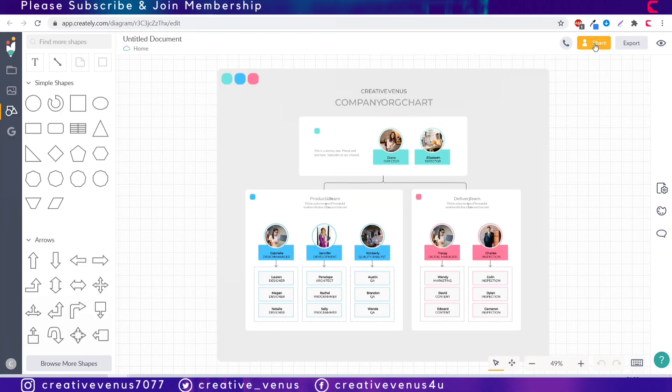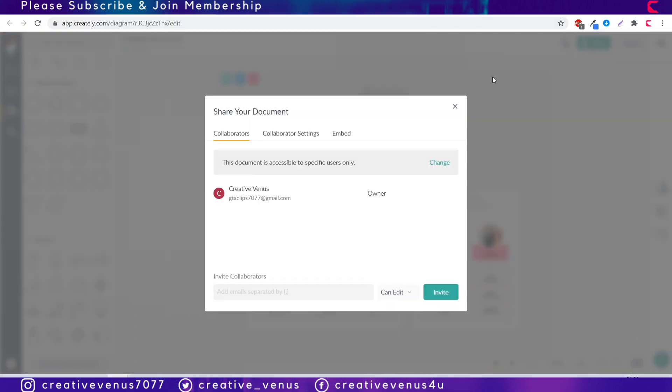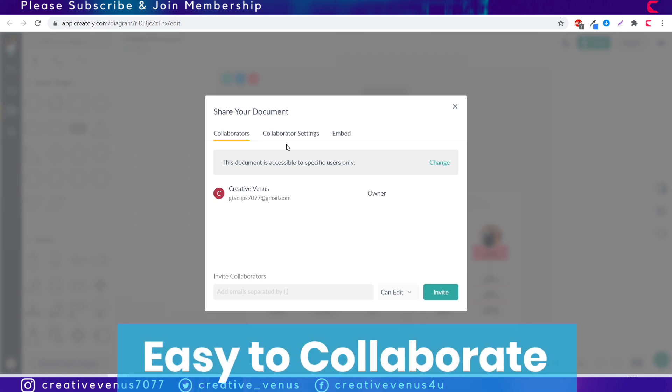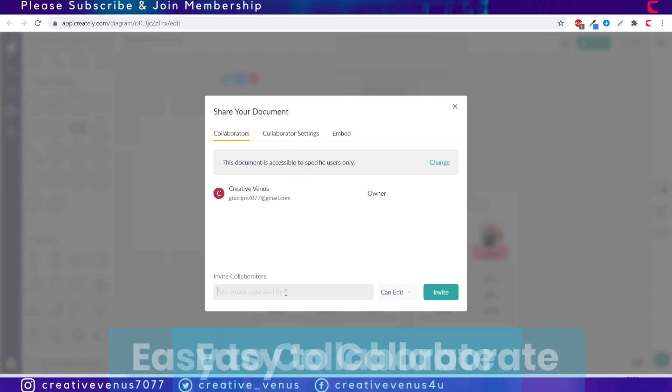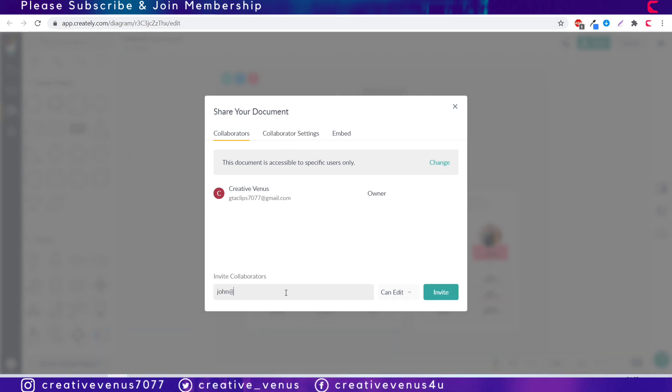With Creatly you can easily share your designs and wireframes with other people and team members, and with the paid feature multiple people can work on the canvas at the same time.